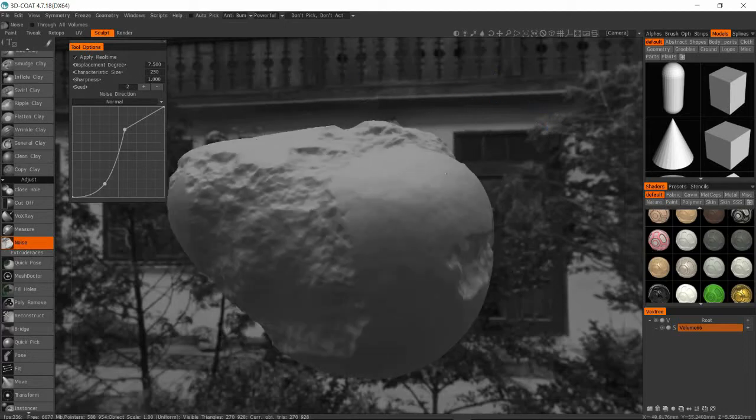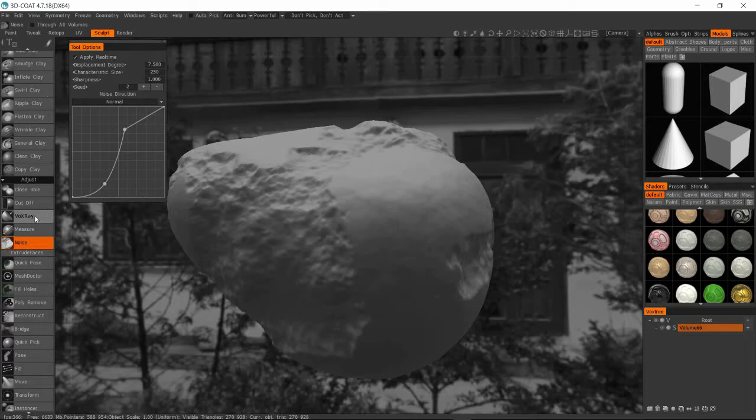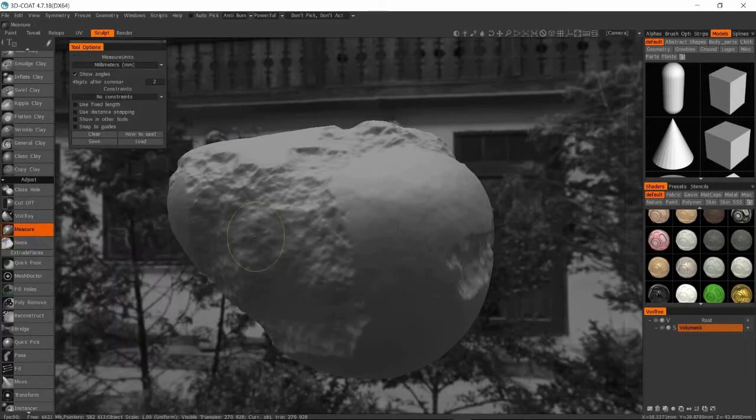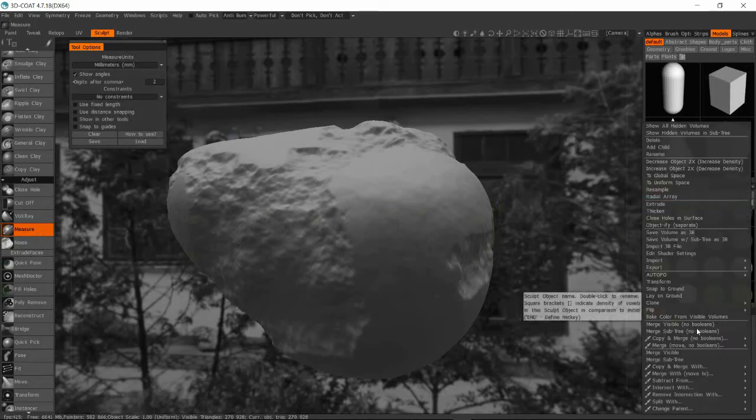And that curve that I'm adjusting is basically defining what is the profile of the white areas and what is the profile of the black areas. So on the left is black and on the right is white. So you'll see I'm having like these hills with kind of a deep fall off into these valley craters.